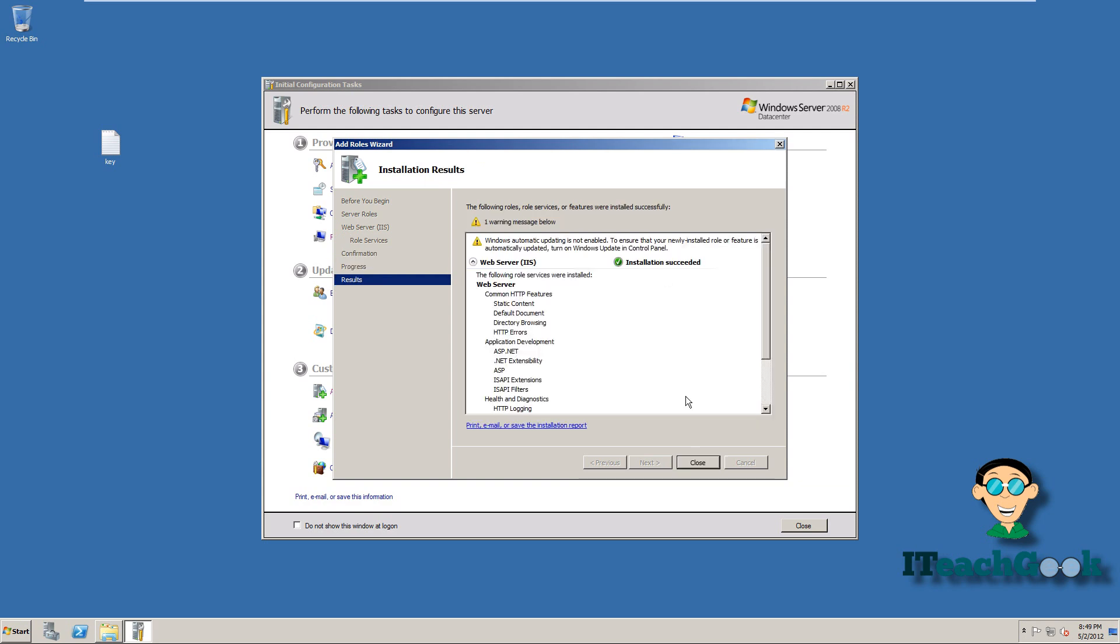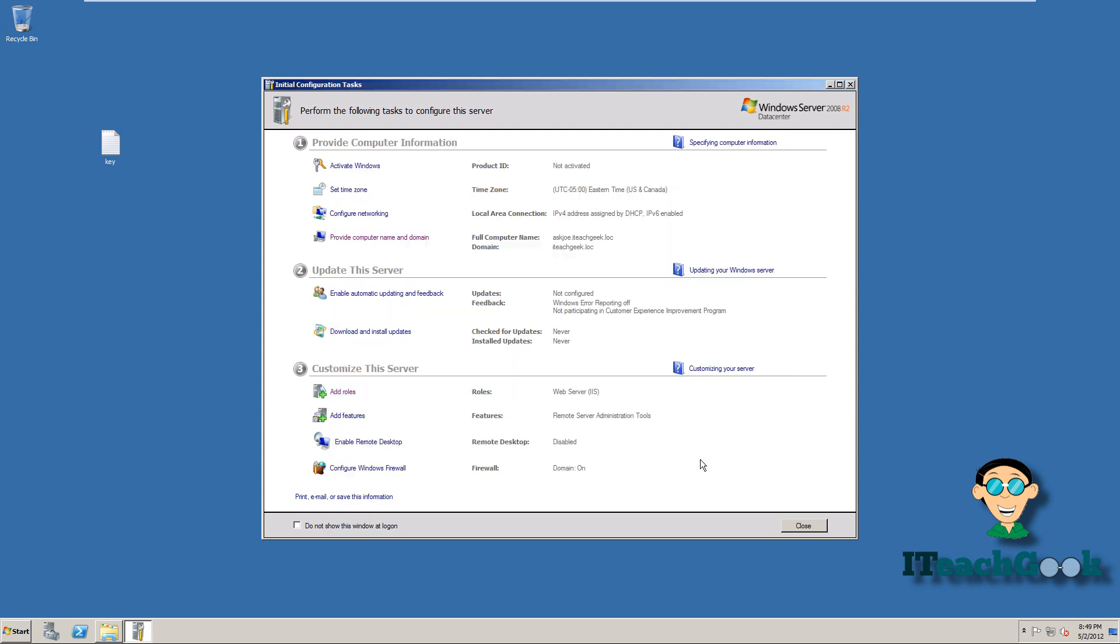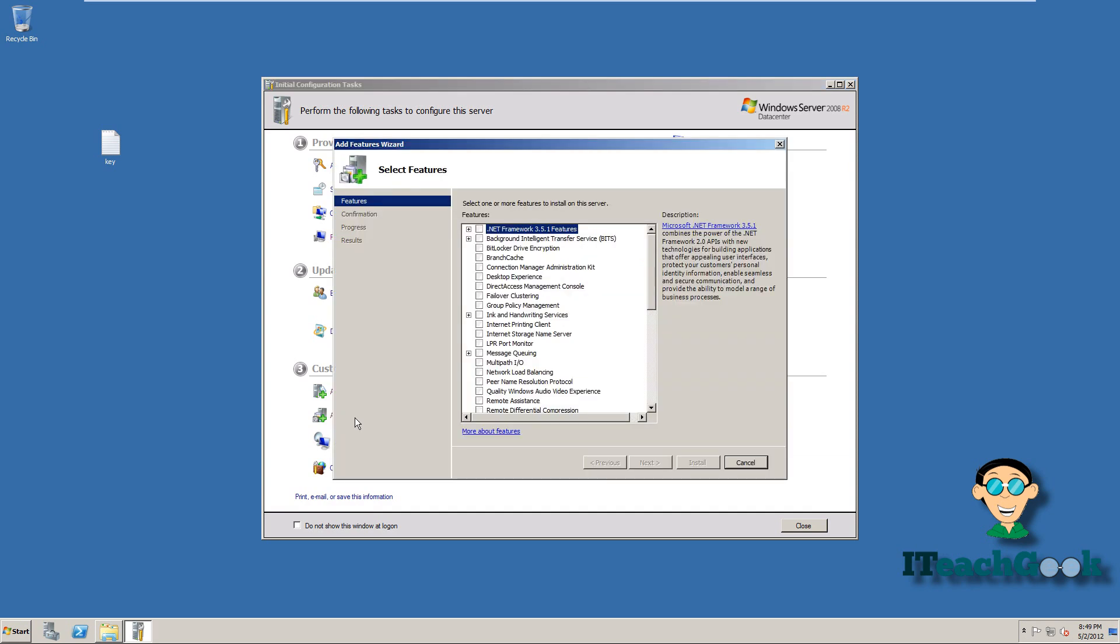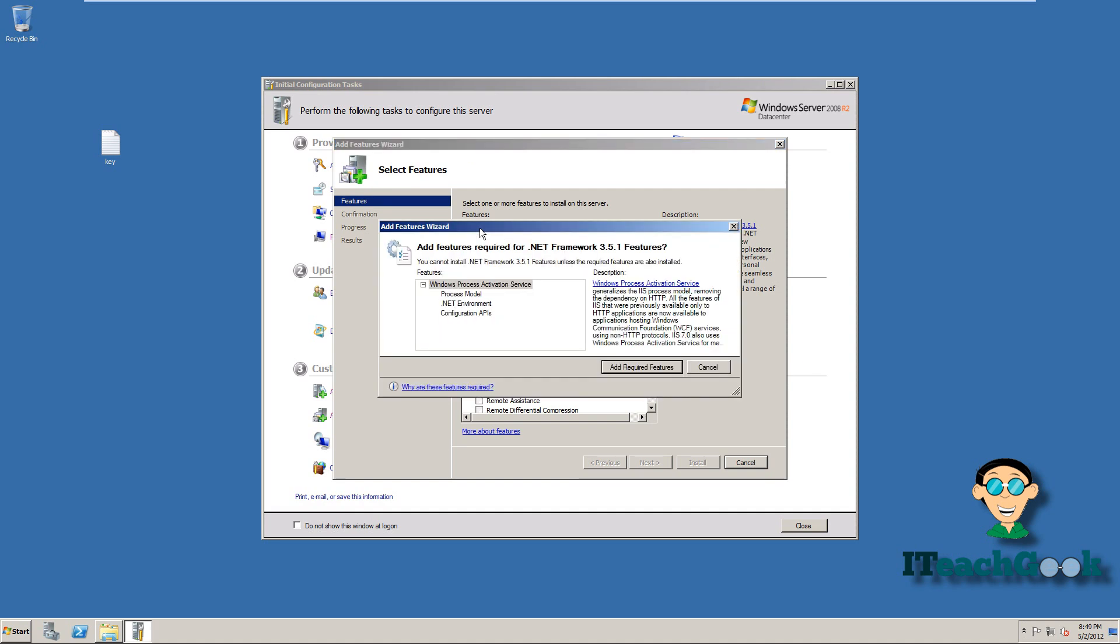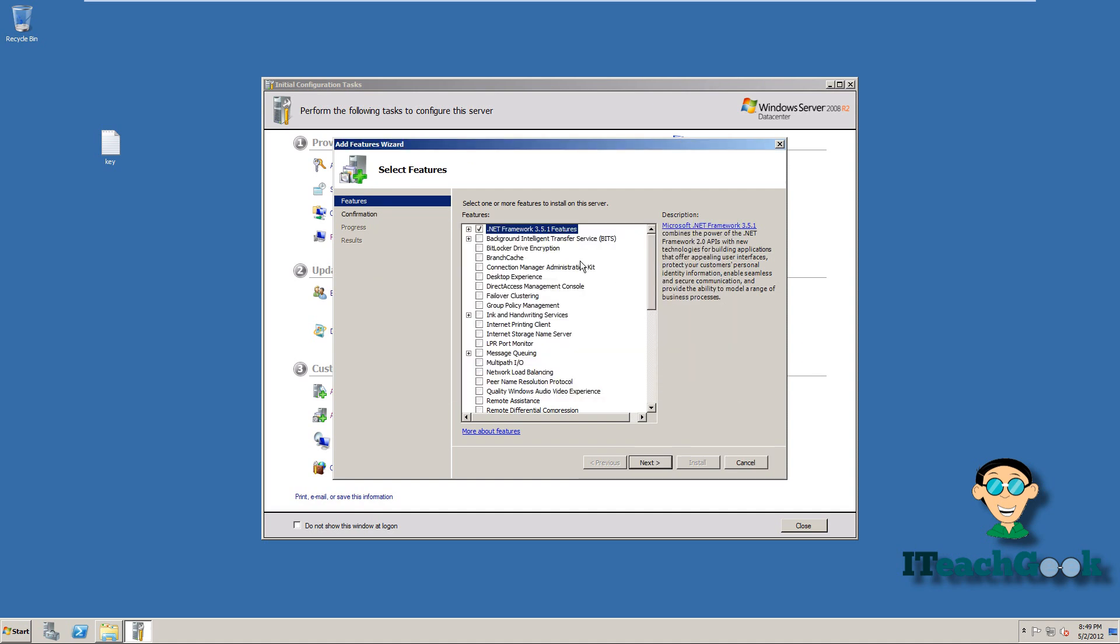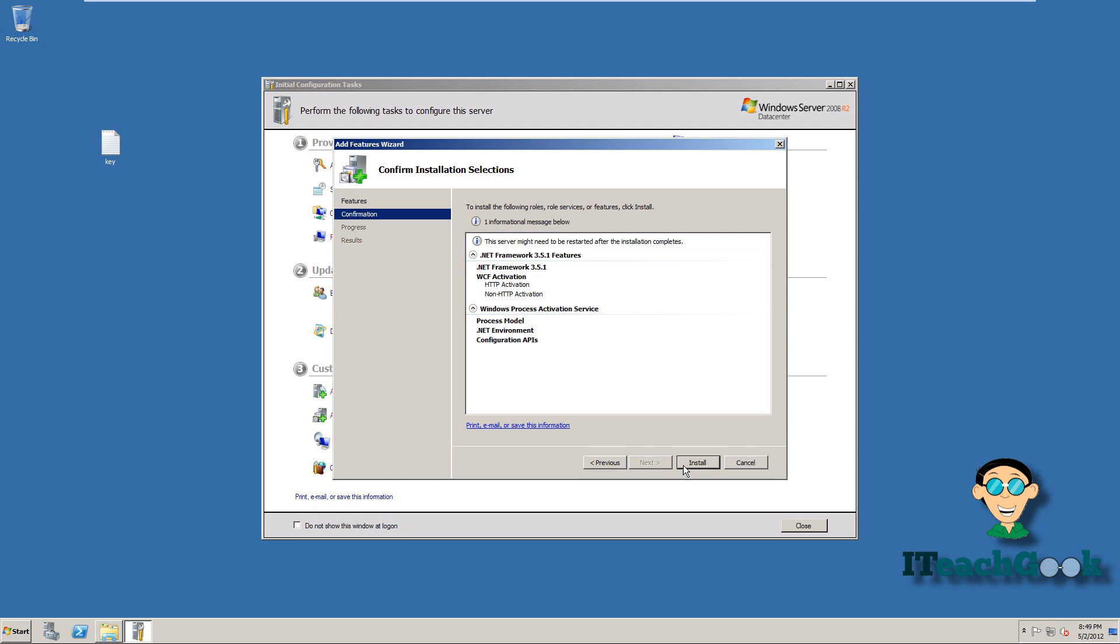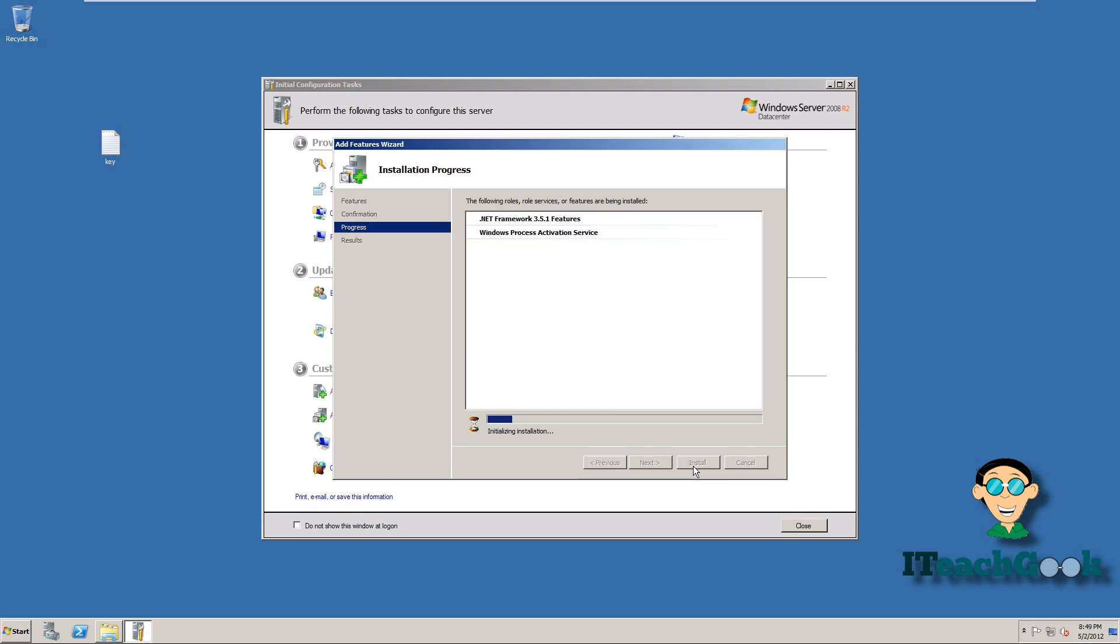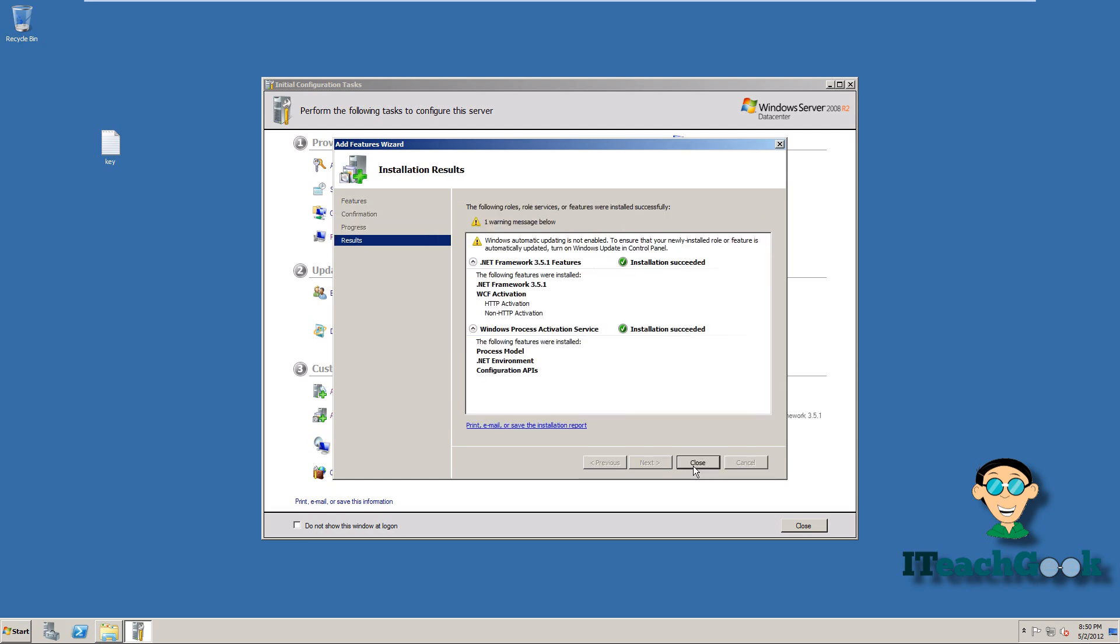Once it's installed, we're going to go ahead and close. I want to go ahead and add a feature. Go ahead and install this. You don't have to do this, but I just like to have this just for safekeeping. Go ahead and install the framework. It's finished.